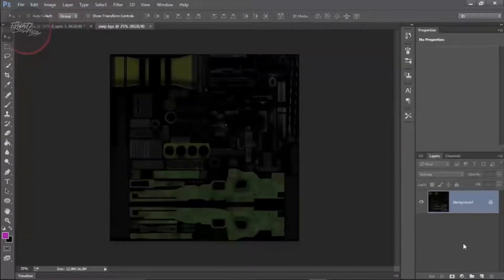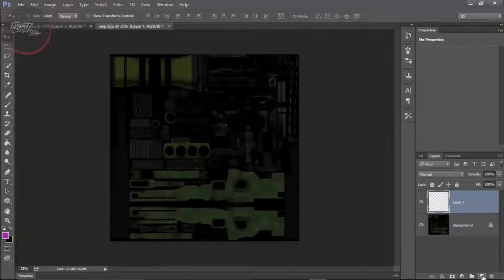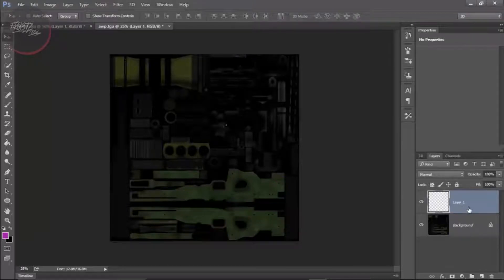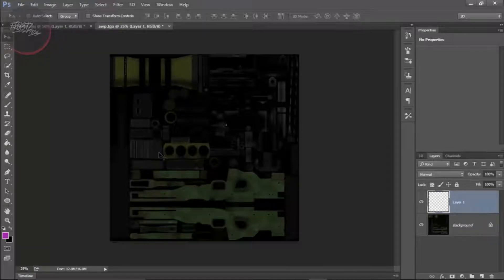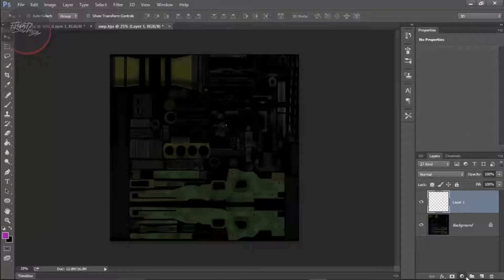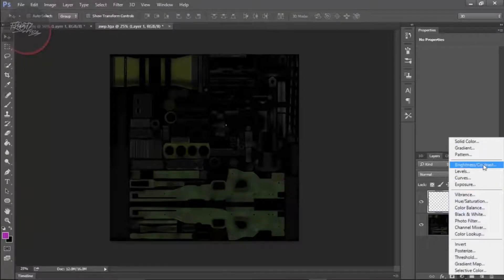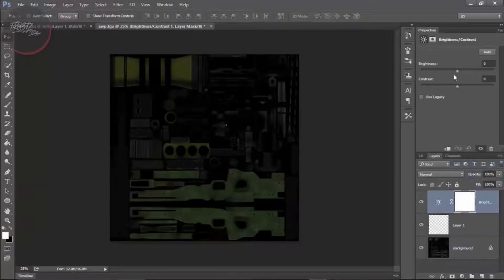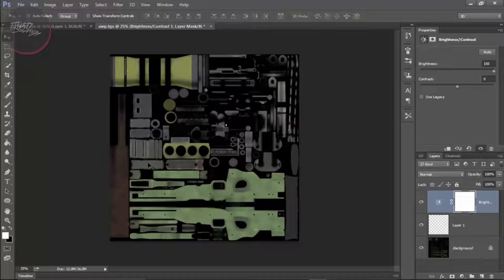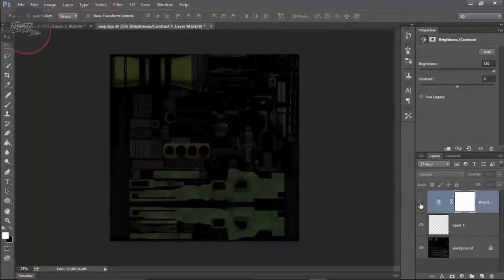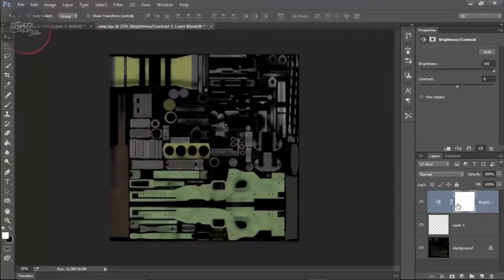Simply go to layer and the first thing we need to do is create a new layer. That's so we don't mess up the background. You see that it's a bit dark so I'm going to create a new adjustment layer and that's going to be brightness contrast. I'm going to set the brightness to 150%. I'm going to be deleting this afterwards.